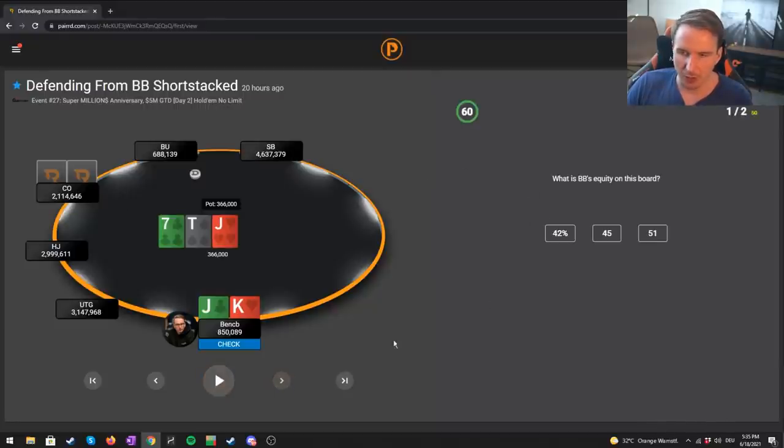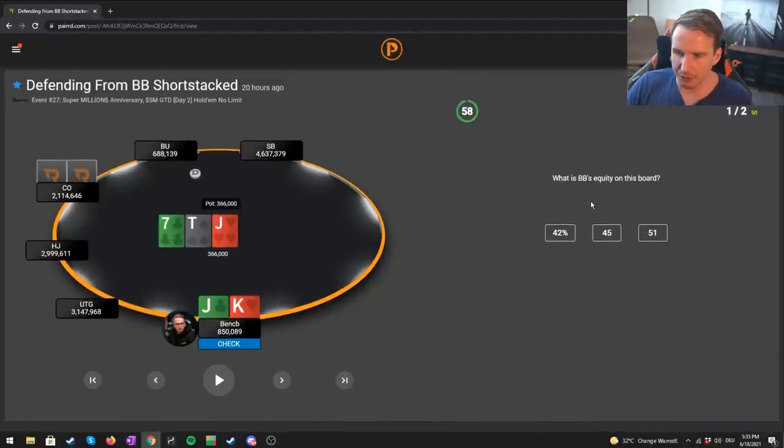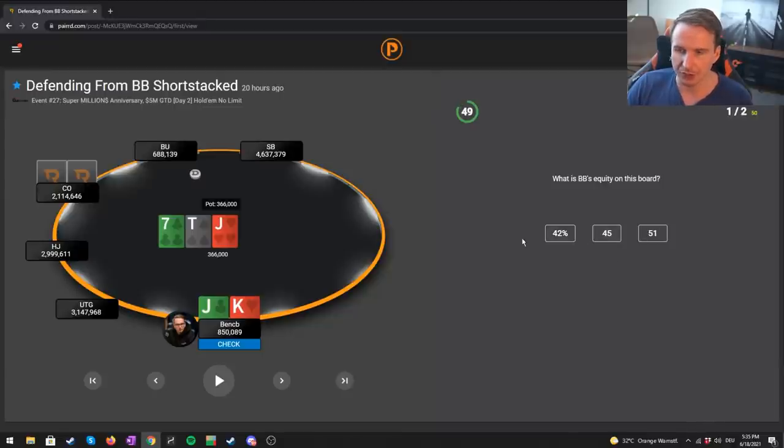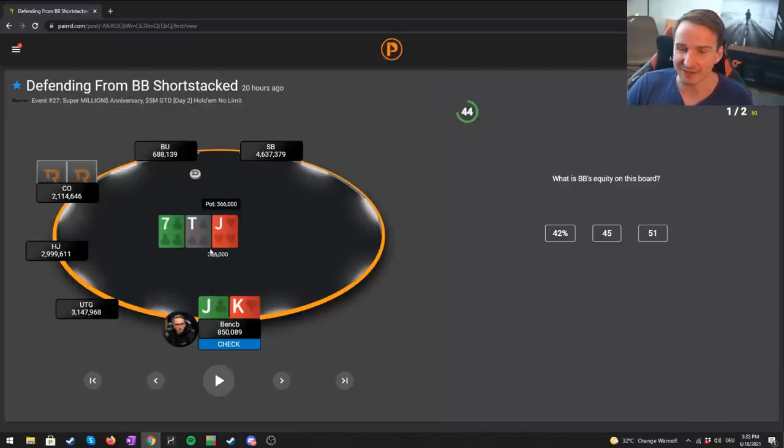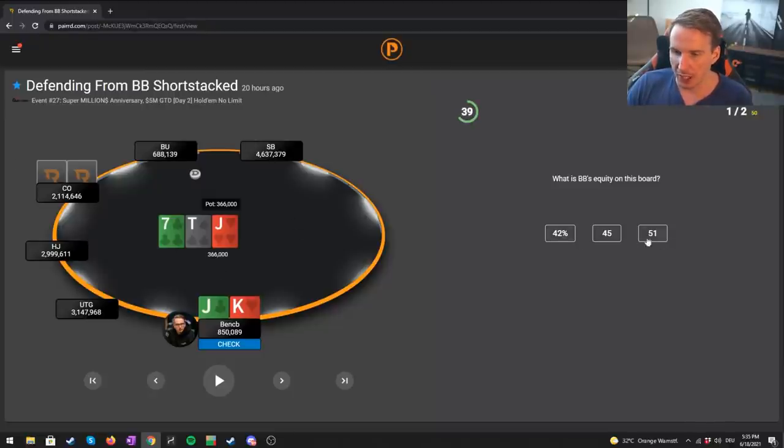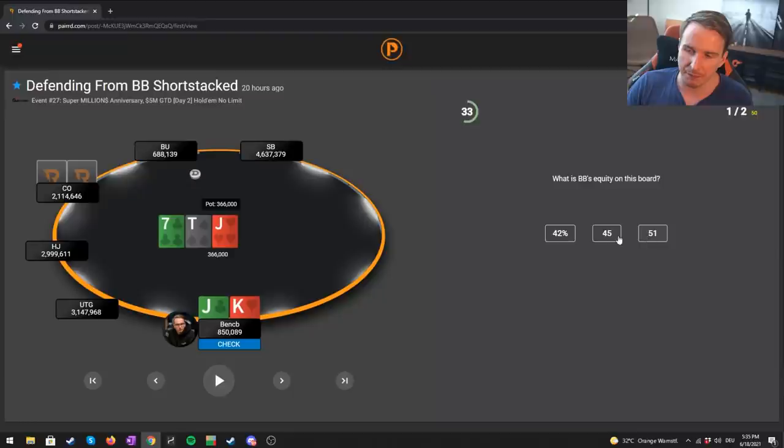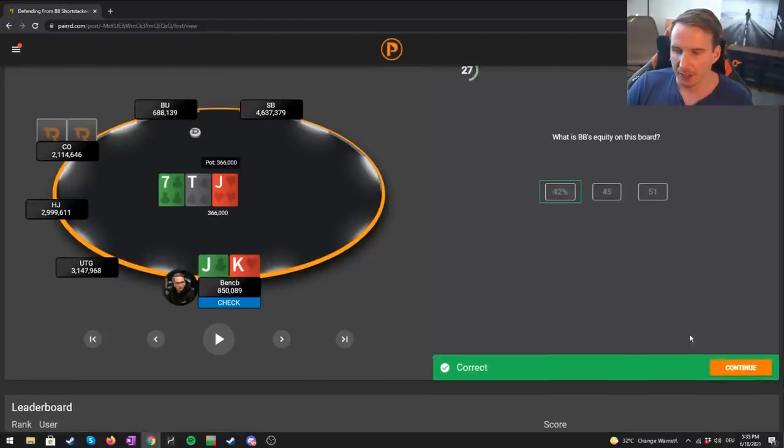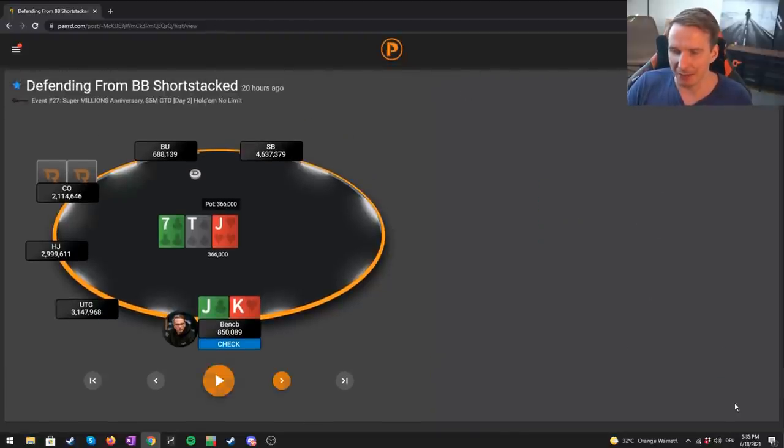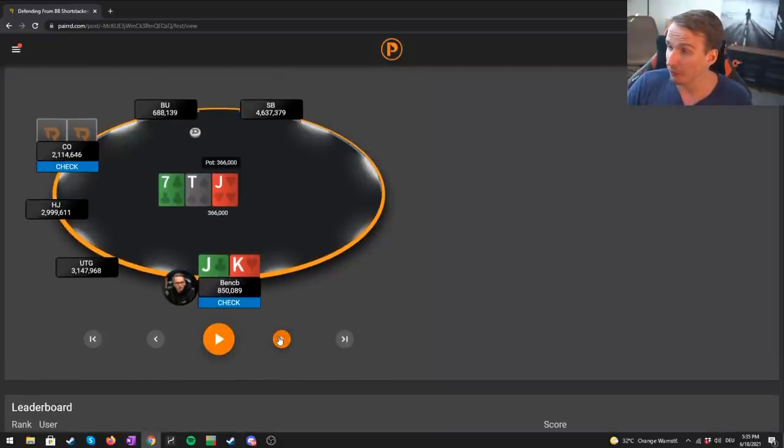We go to the flop. What is big blind's equity on this board? Always a good practice to manifest your understanding of equities on certain board textures. Jack-10-7, given our wide big blind defending range, we have queen-5 off, we have eight-6 off, we have four-5 off. He nails this board pretty well with his range. So I would go with the lowest, 42.